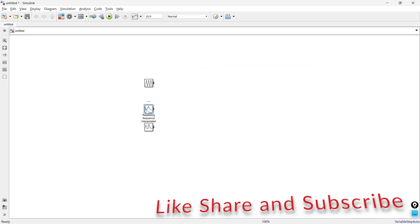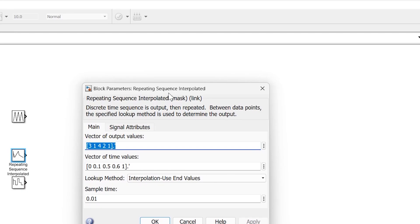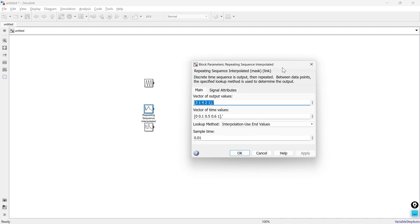Now let's open the repeating sequence interpolated block. This block also generates a repeating sequence of values, but it interpolates between the values to provide a smooth transition. It takes a vector or matrix as input and instead of directly outputting the values, it interpolates between them using different interpolation methods such as linear interpolation or spline interpolation.